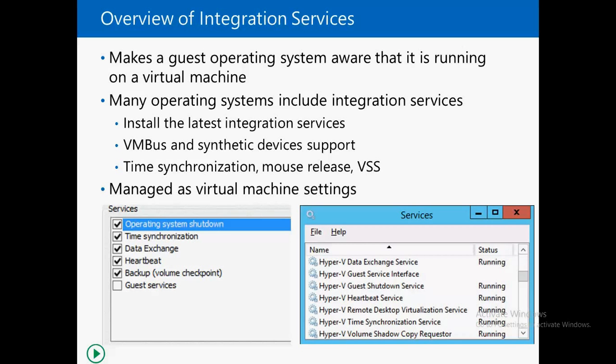In this particular slide you are able to see a list of integrated services. We'll start with Operating System Shutdown, then Time Synchronization, then Data Exchange, then Heartbeat, then Backup Volume Checkpoint, and finally Guest Service. Enabling and disabling of integrated services is very easy.